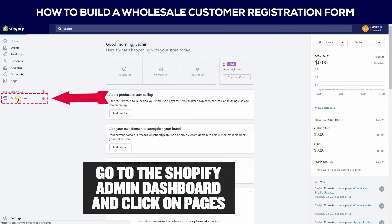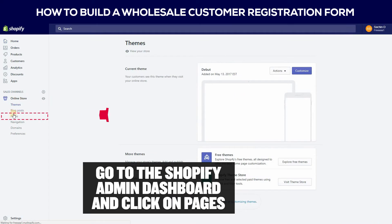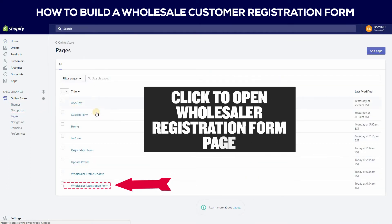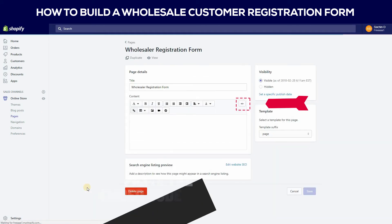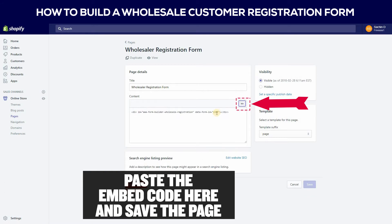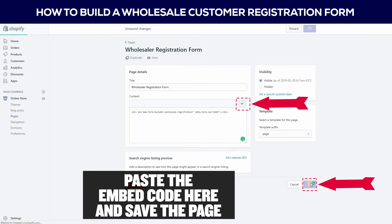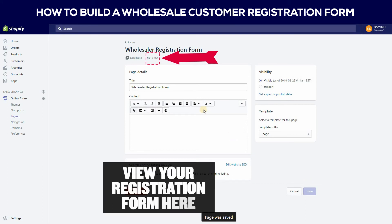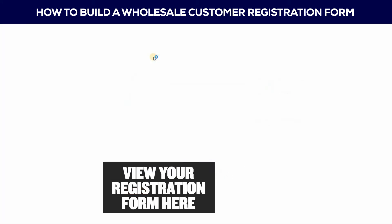Go to the Shopify admin dashboard and then click on pages. Then click to open the Wholesaler Registration Form page. Paste the embed code here and save the page. Then view your registration form here.